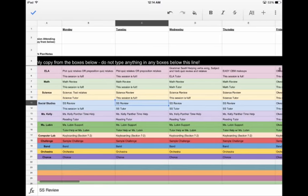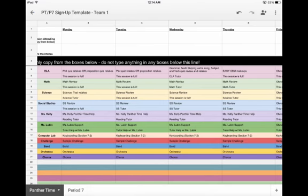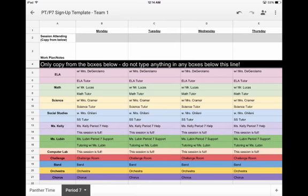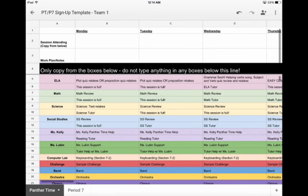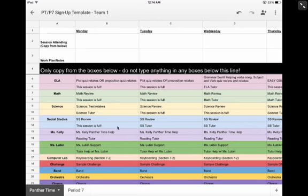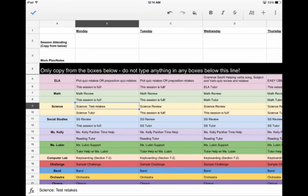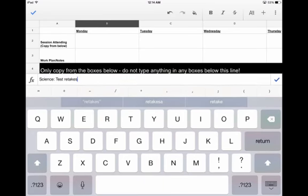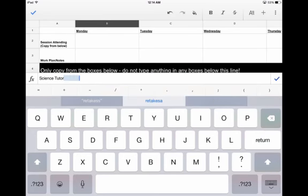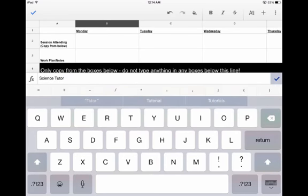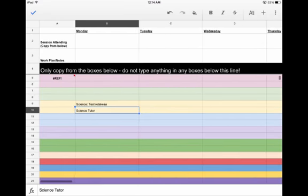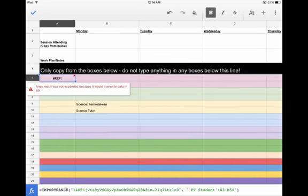So that is our quick run through here of how to use these Google Sheets. Your teachers will have the option to use this for period 7 as well, and it will function the exact same way as Panther Time did. But if you have any questions, or for some reason you do not see this working, you might see a box that says REF. If you do see something like this, let me know and send me an email, and I'll be able to help you fix that. Thank you very much for your attention, and have a great day.